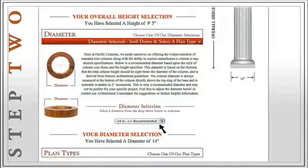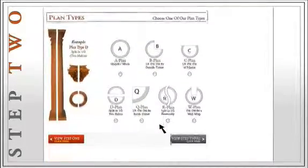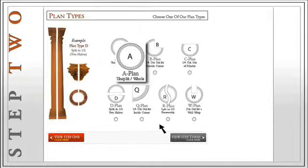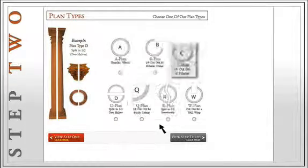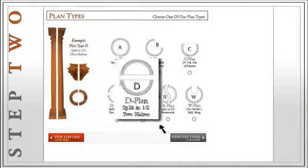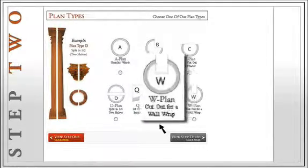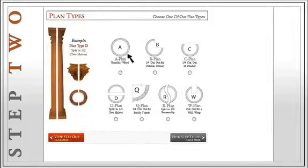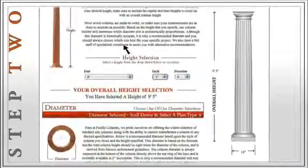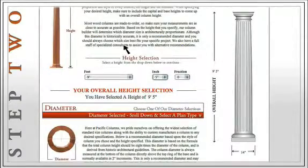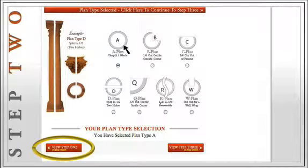Right below the diameter section, we will find the plan type section. There are several plan types available with every column. Only the plan A, which is uncut, is load-bearing. None of the split plans support weight. Since we are specifying a load-bearing column, we will choose the A plan. Remember to preview your column on the right of the page, and if you want to make any changes, you can go back at any time by clicking on the View Previous Step button on the lower left corner.